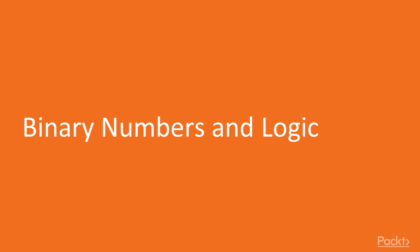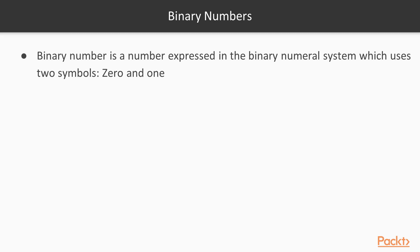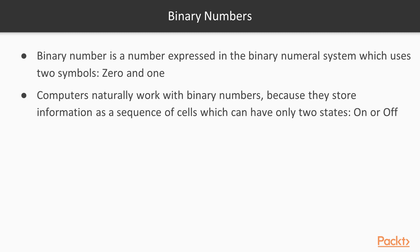Now we're going to talk about binary numbers and binary logic. So what is a binary number? Well, a binary number is a number which is expressed in the binary numeral system which uses basically two symbols, 0 and 1. Why was that system chosen? Because computers naturally work with such numbers. Internally they store the information in cells which have two states: on or off.